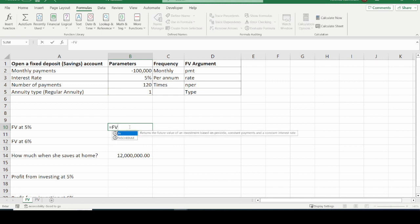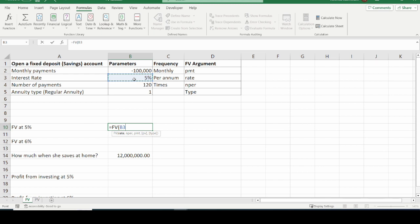Put the equal sign, type FV, open the brackets. The first argument is the rate — the interest rate paid on this investment. We select the interest rate. Since the interest rate is per annum and the payments are monthly, we divide the annual interest rate by 12 to get accurate figures.